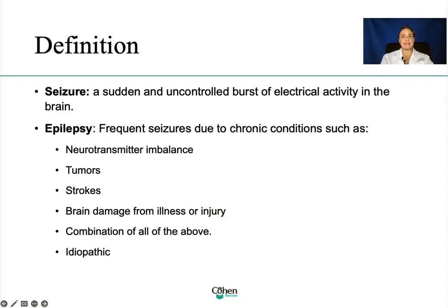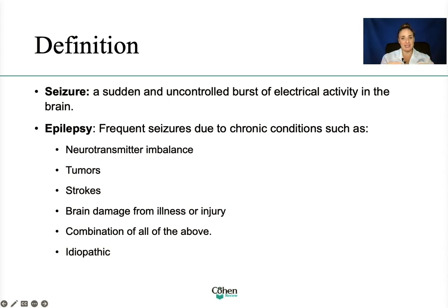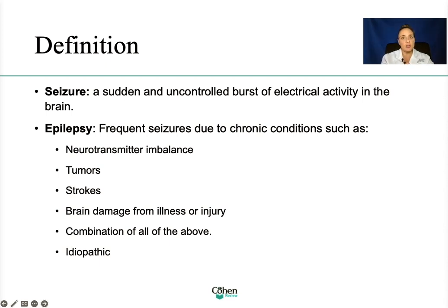The first thing I want to discuss is the definition. What is a seizure? Think of any abnormal electrical activity which can cause various changes such as in behavior, movement, fatigue, and even levels of consciousness. It's almost like a wire is causing a circuit issue. Now, some people may experience seizures as a symptom of a medical condition while others may have epilepsy — a brain disorder characterized by recurrent seizures. Some conditions that can cause this include neurotransmitter imbalances, tumor, strokes, brain damage from illness or injury, a combination of all of the above, or idiopathic — meaning we don't know why it happened.